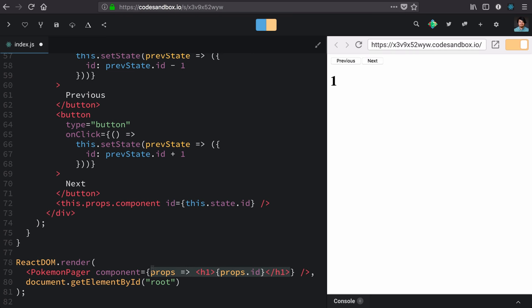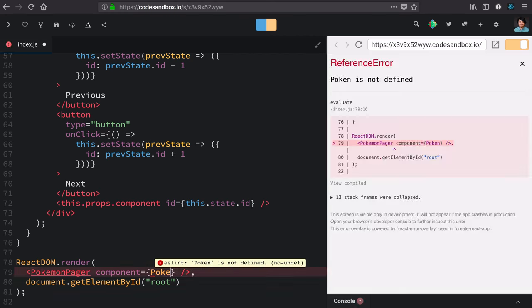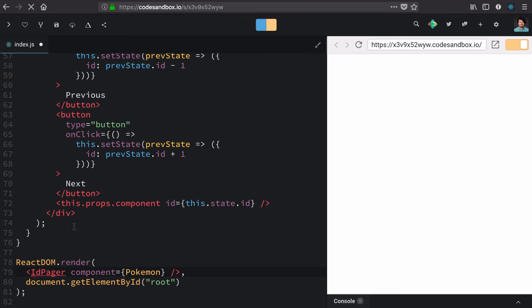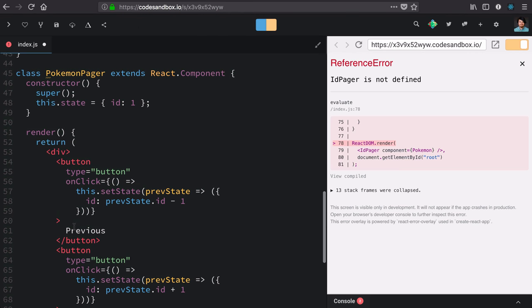So, all of these work, we're going to instead use our Pokemon. And we're going to strip Pokemon out of the name here because, honestly, this is just a generic ID pager now.